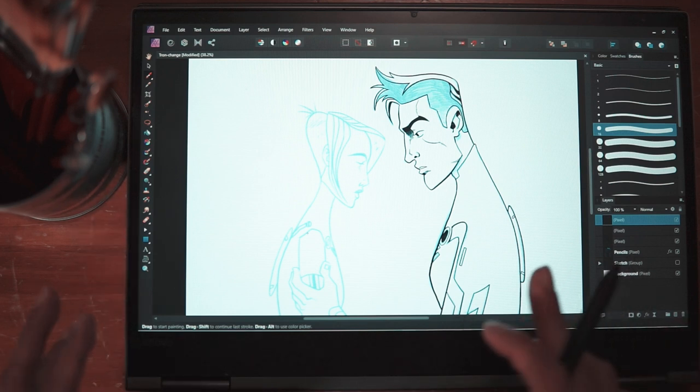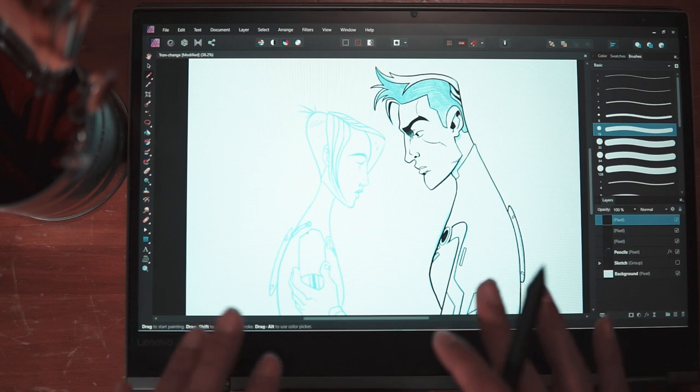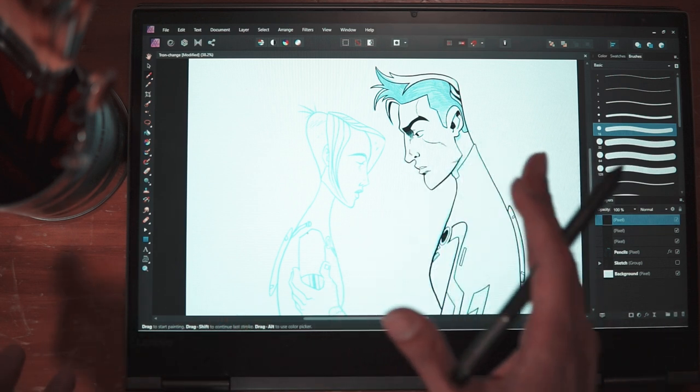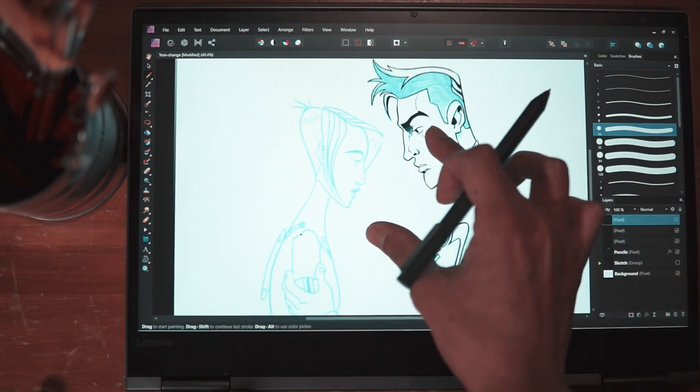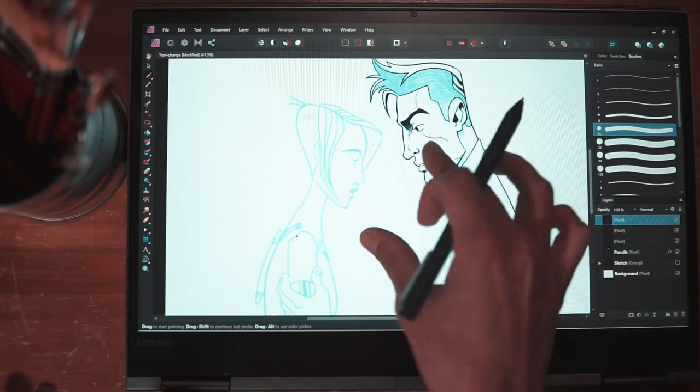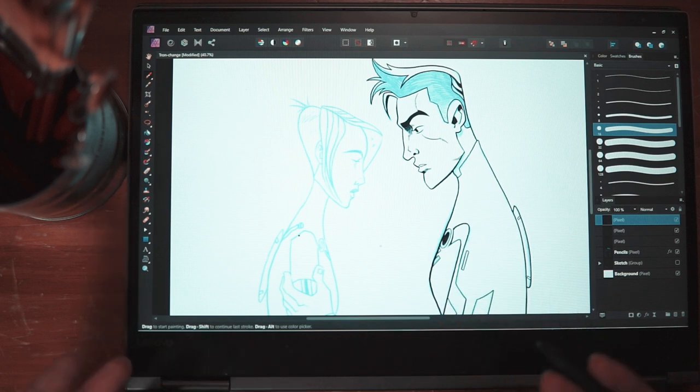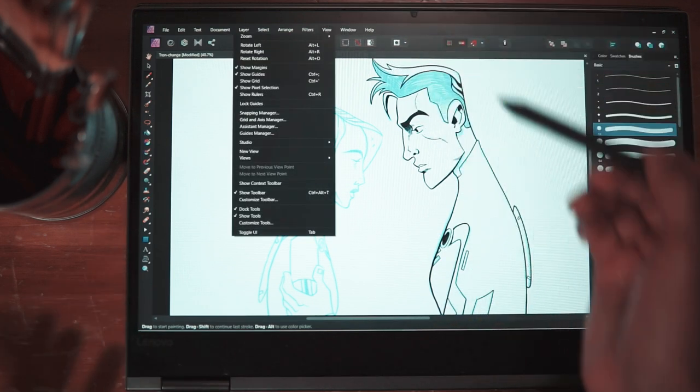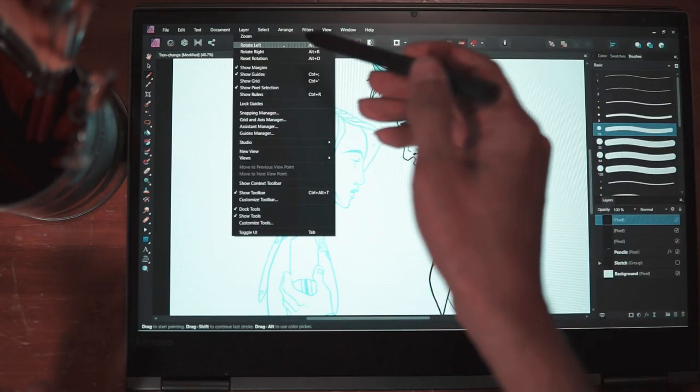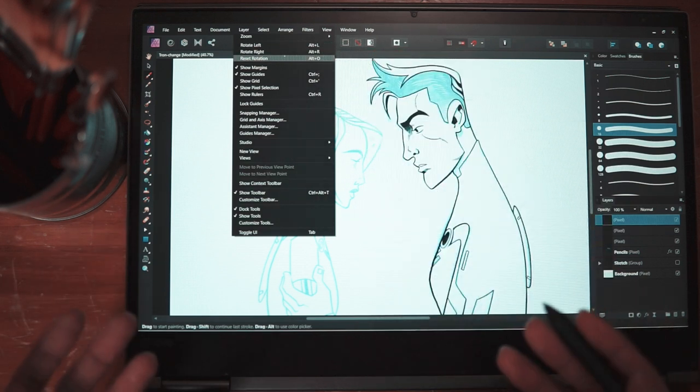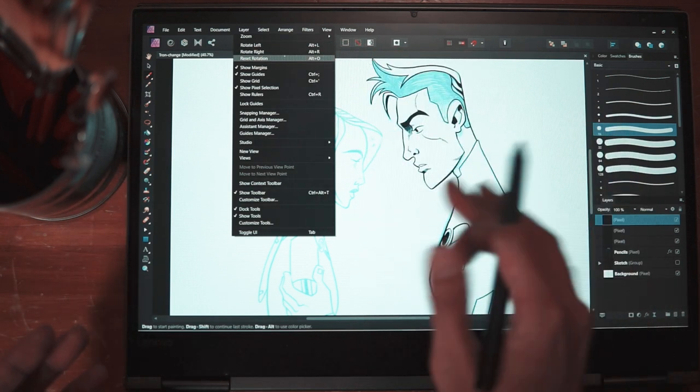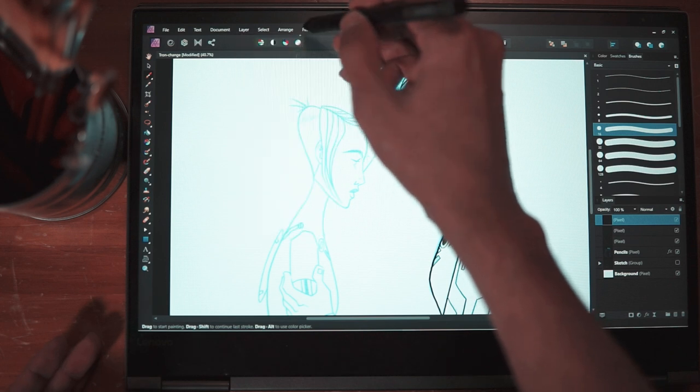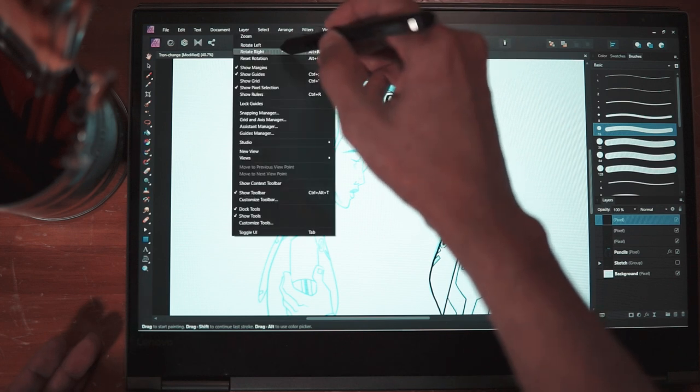Another thing that is wrong with or another problem with Affinity Photo is that unlike the iOS version, you can't rotate the screen with touch. So in order to rotate the screen, again, you have to go to view and you have to either hit rotate left, rotate right or reset rotation when you're done. So if I want to rotate this to the right, I have to again go to view, hit rotate right and if I want to rotate it more, I have to hit it again.